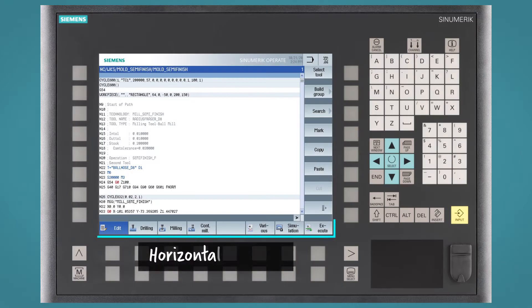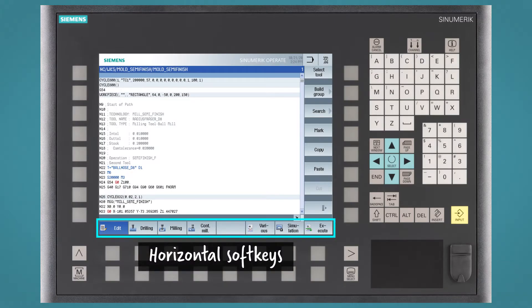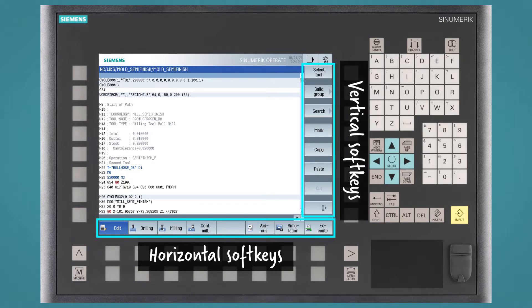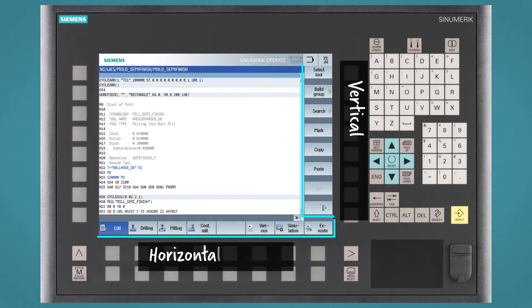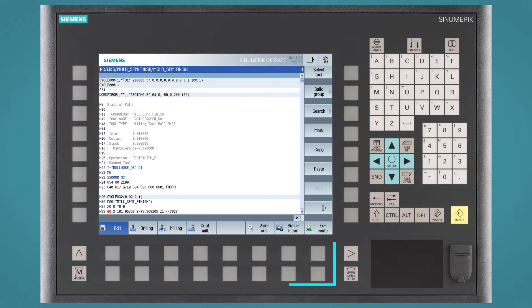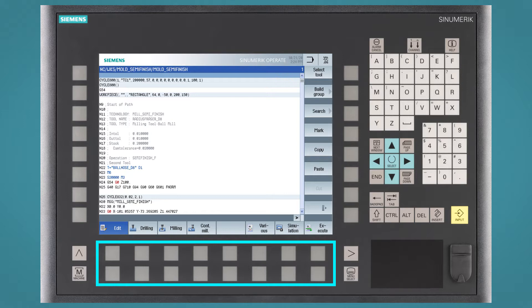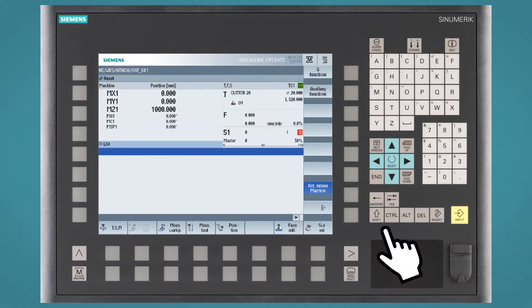We can have horizontal soft keys, which are at the bottom of the screen, and vertical soft keys, which are at the side of the screen. To click on a soft key, you will have buttons just below the screen. Or if you are working on a workstation with a touch screen, then just press your finger on the respective soft key.